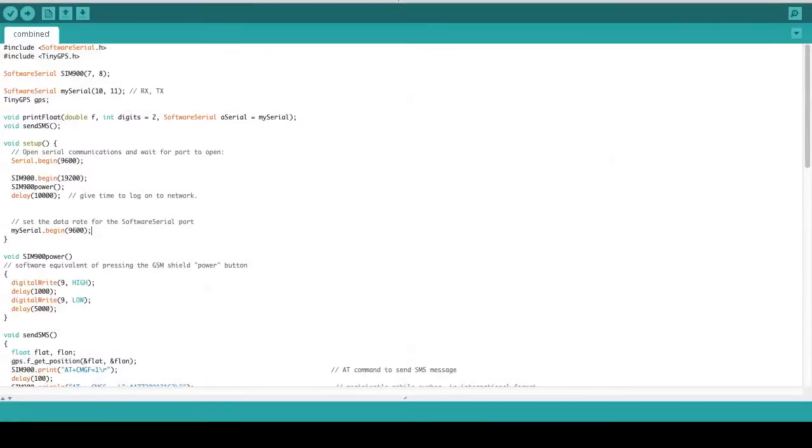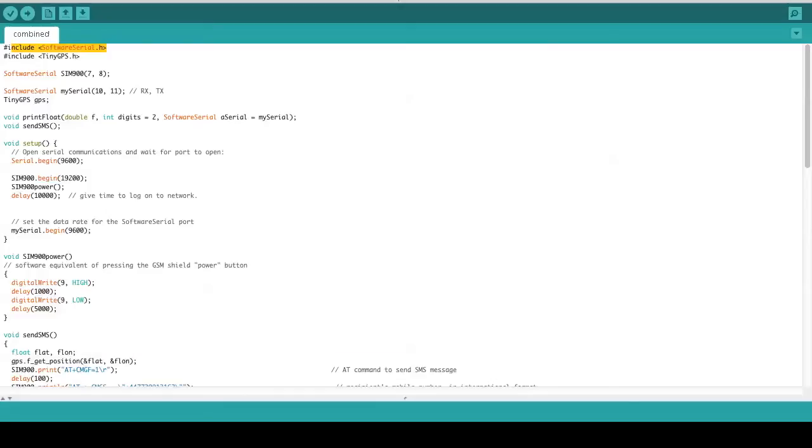This is the code for our Arduino GPS tracker. To make this GPS tracker input the coordinates that we need for sending the SMS, we have to include the TinyGPS library. Then we also have to include the SoftwareSerial library so that we can use SoftwareSerials for inputting and outputting the data.